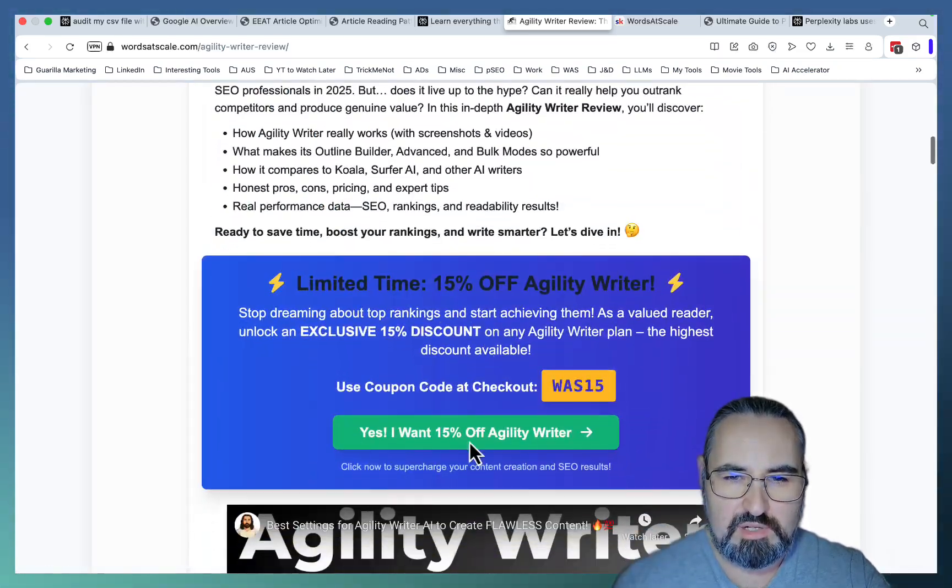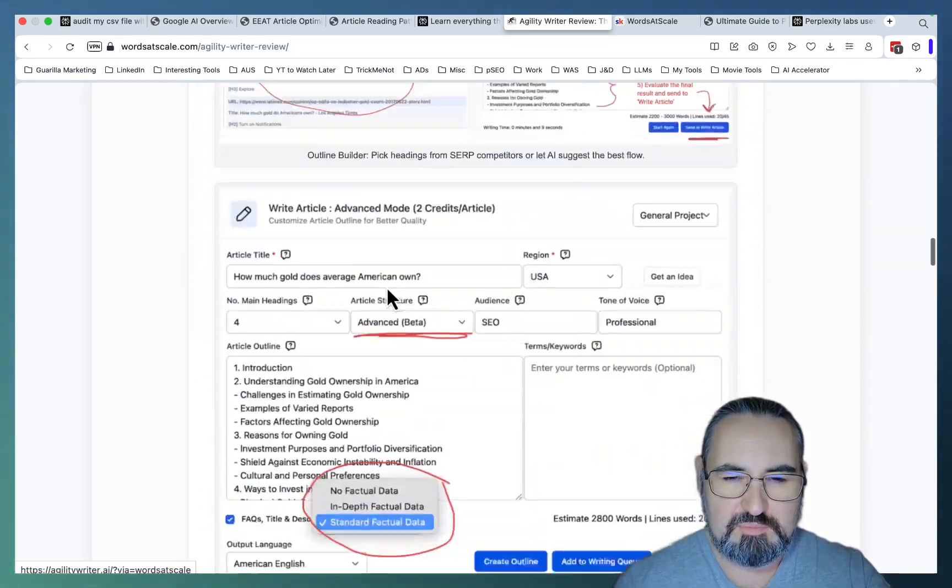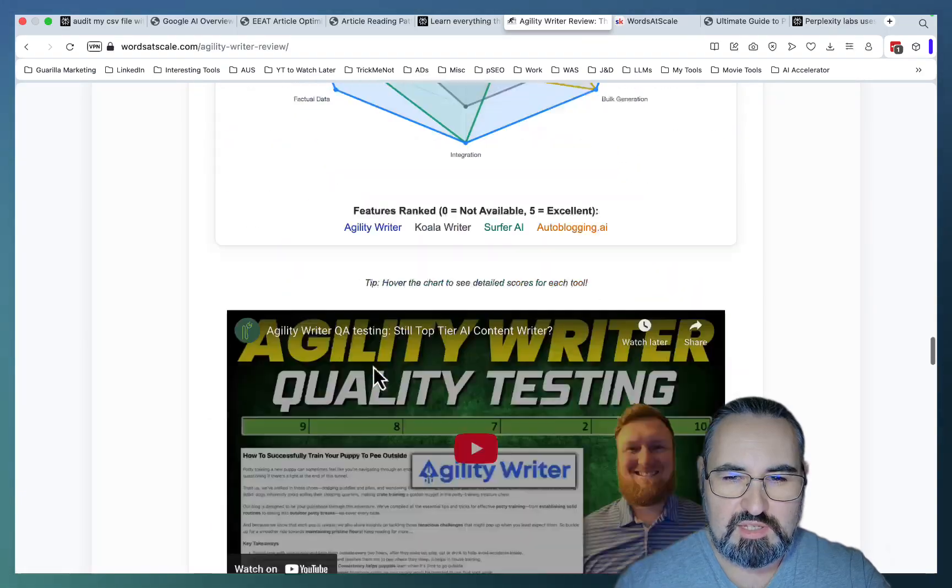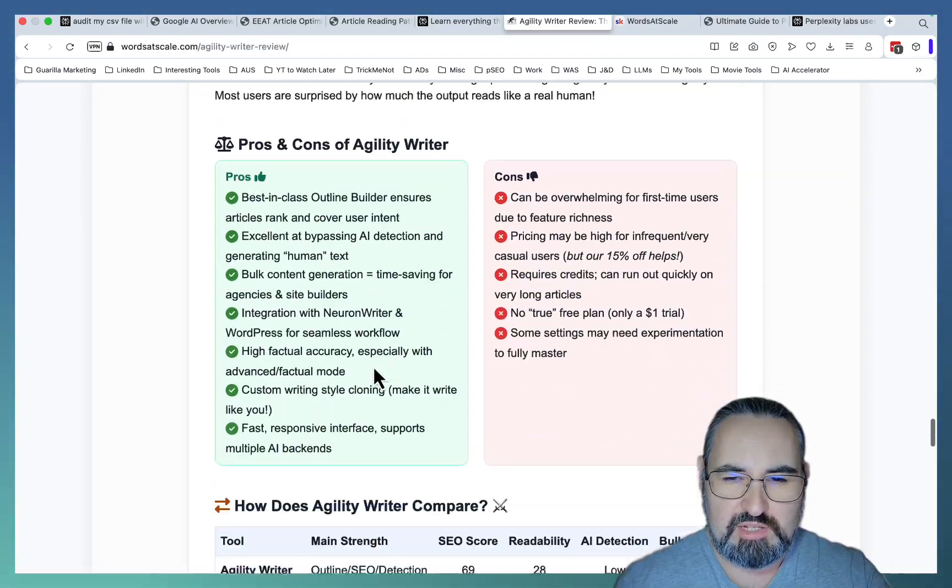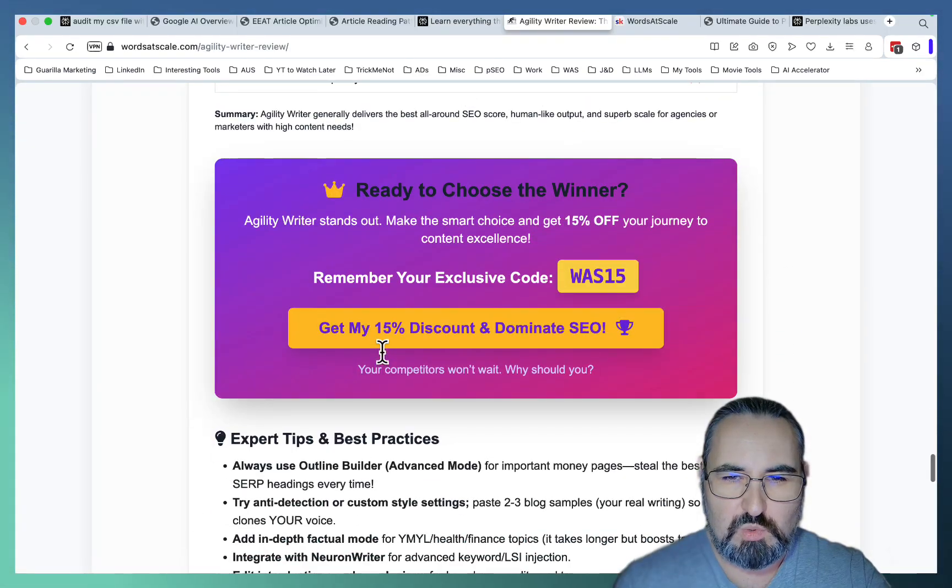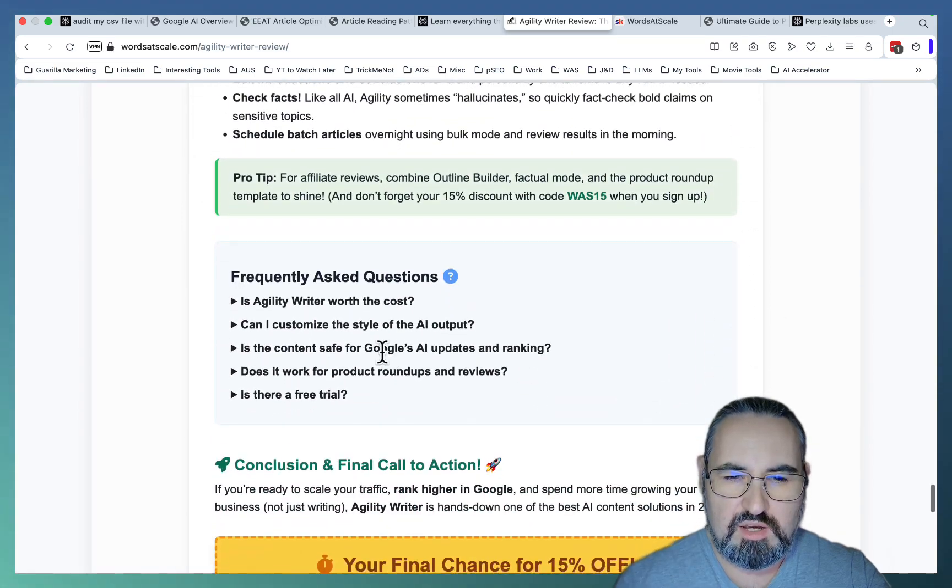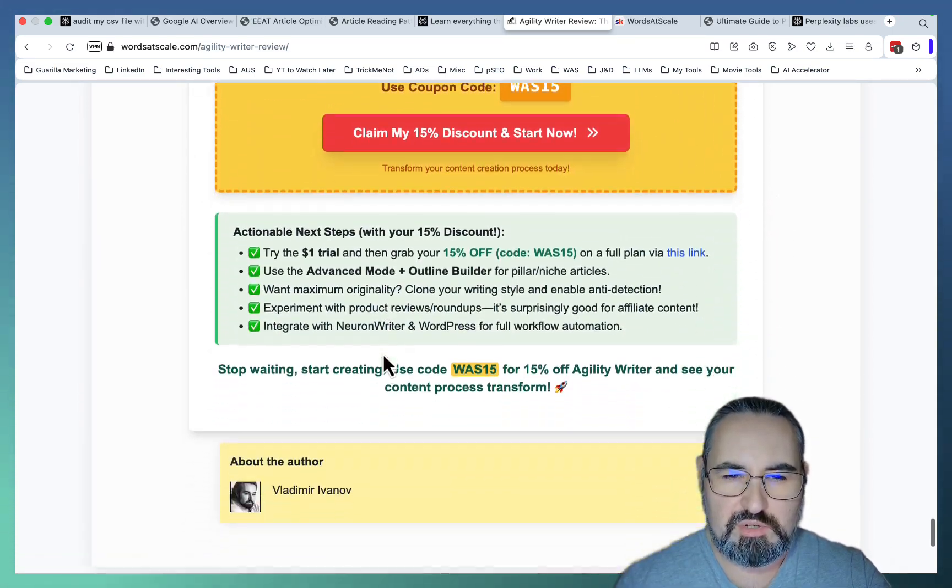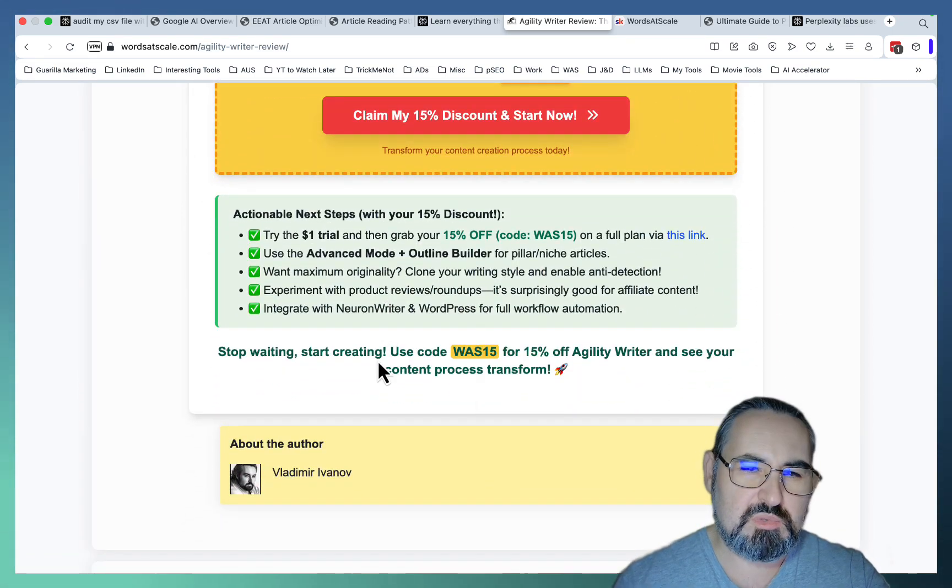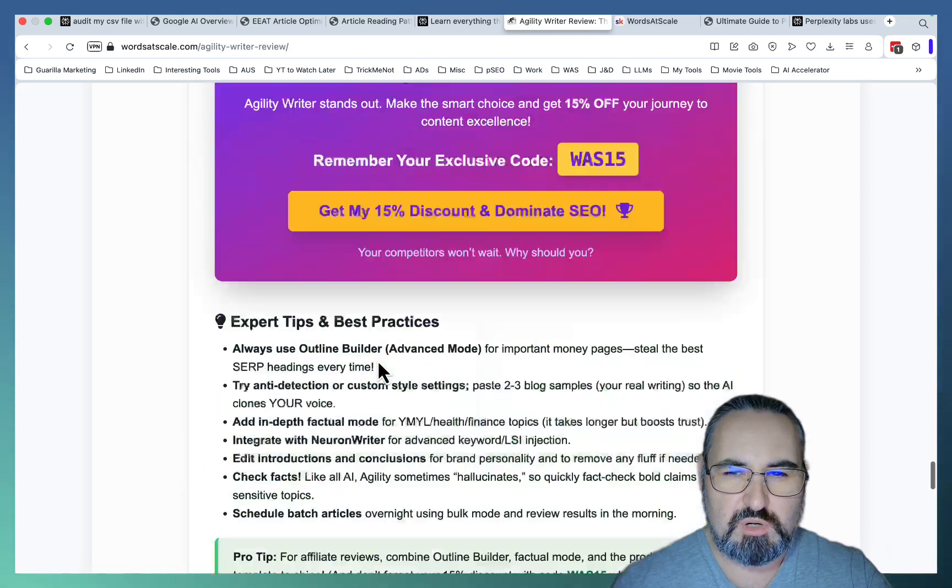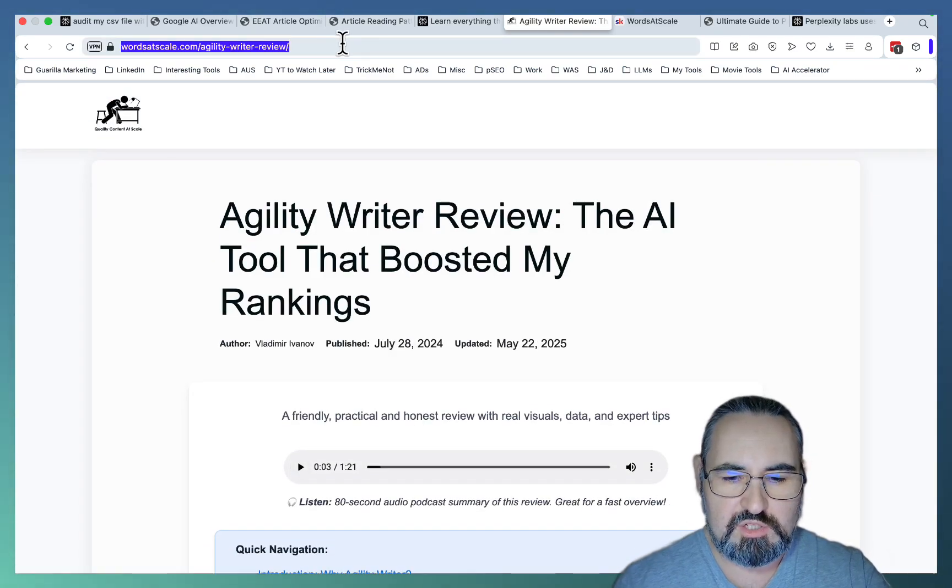This one here. This one here. Actual screenshots. And not many people realized that this was all done in one shot. And there is no other AI writing tool on the planet Earth that does that.